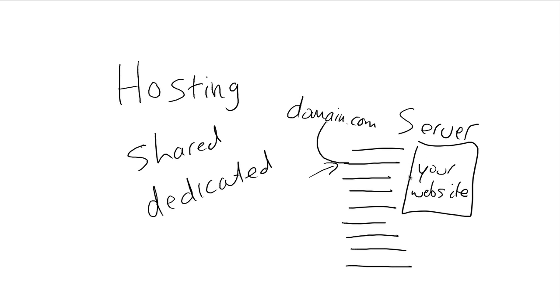Now if somebody pulled up another domain of somebody else which is on your server, it's going to pull up their website and it will never affect yours. Obviously none of these ever affect each other. You guys are just using the same server. So shared hosting is usually a lot cheaper simply because you guys are all using shared resources.